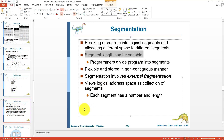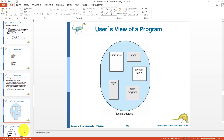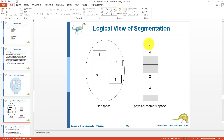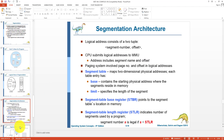Segmentation visualizes the logical address space as a collection of segments, each with a number and a length. For example, a program may contain: stack, main program, SQRT function, subroutine function, and symbol table — all as different segments. Each segment can be placed into different portions of memory. Since each segment has a different length, segments in main memory can have varying sizes.